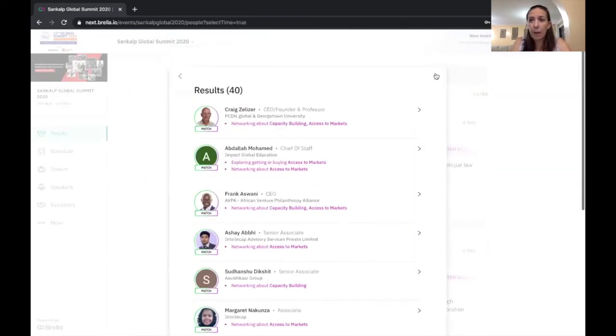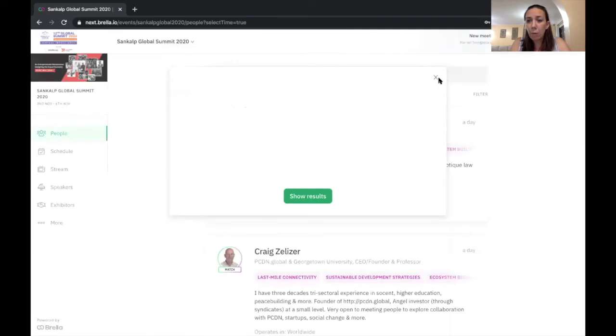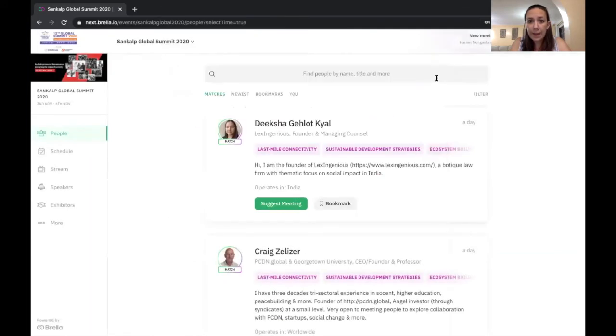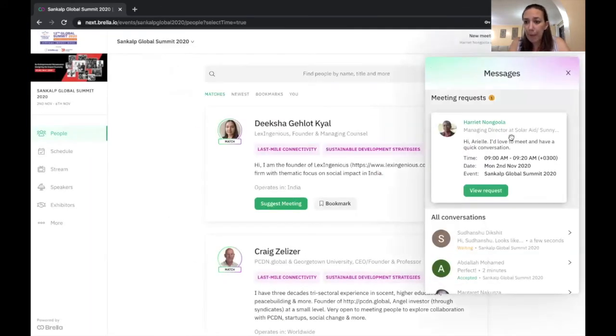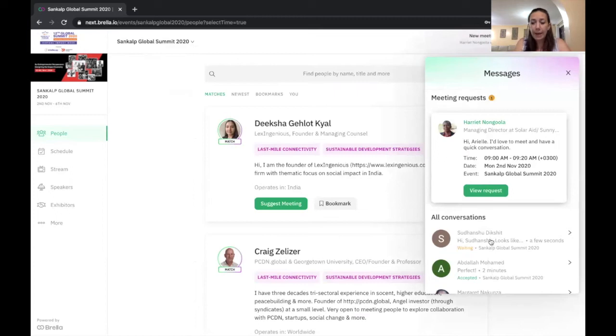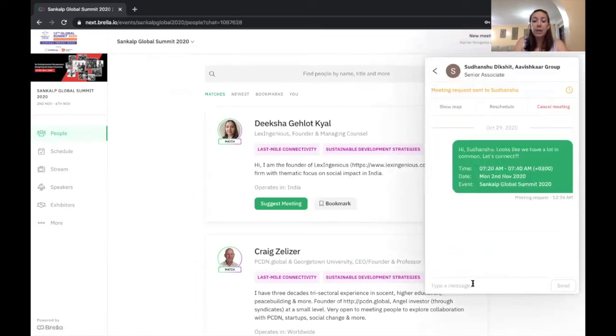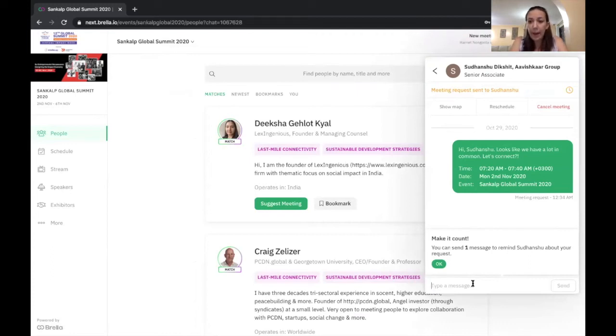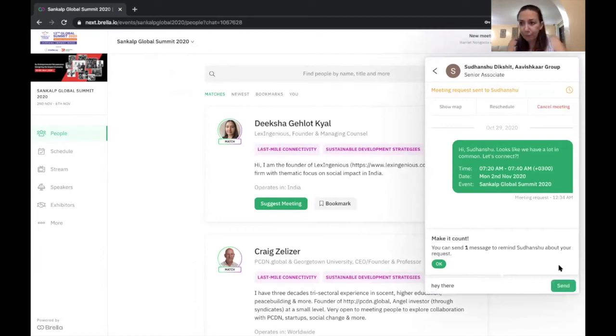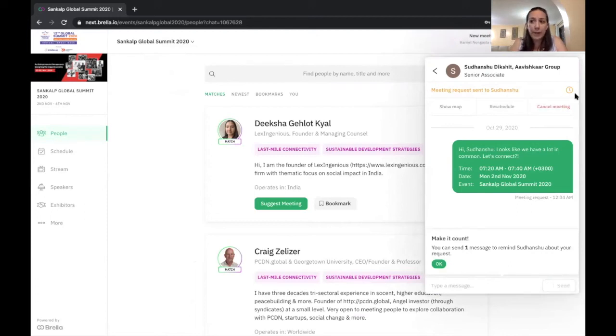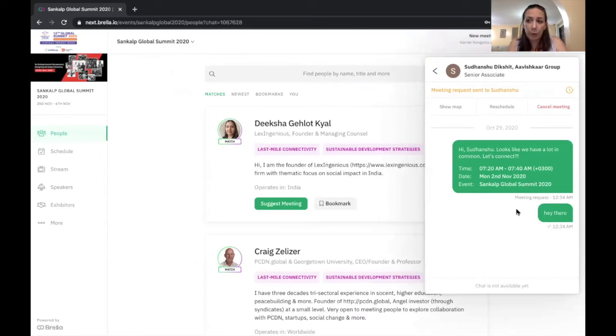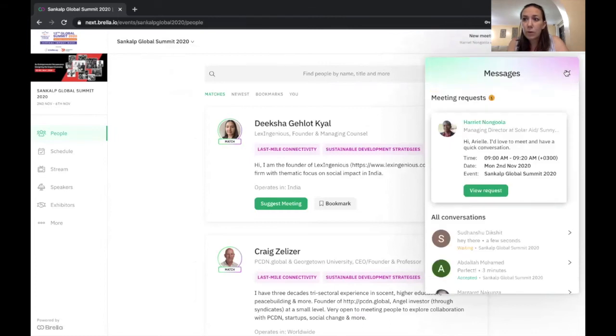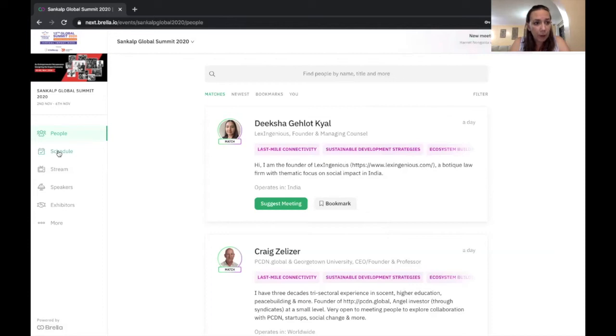I'm going to go ahead and send that meeting request to Sudan Chu. And once I've sent that meeting request to Sudan Chu, I will see that here. So if I want to come in and continue chatting with Sudan Chu, this is the best way to do it. So I can go ahead and continue messaging him and we can continue chatting from here. Once he accepts my meeting invitation, you'll see that little video camera that we saw with the other meeting that I had showed you with Abdullah.